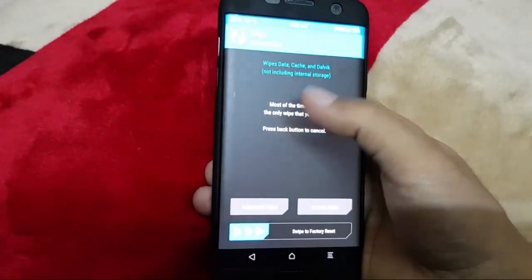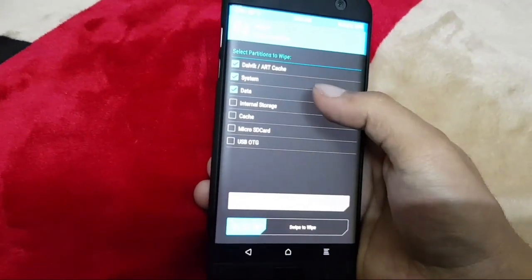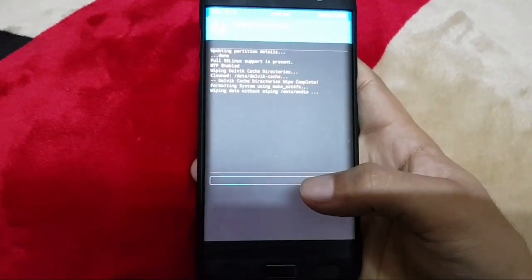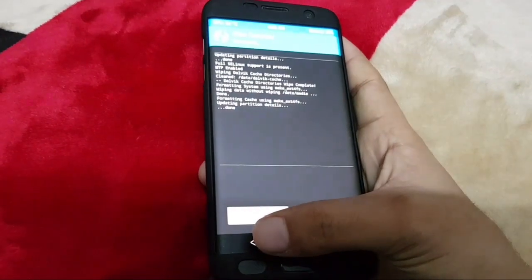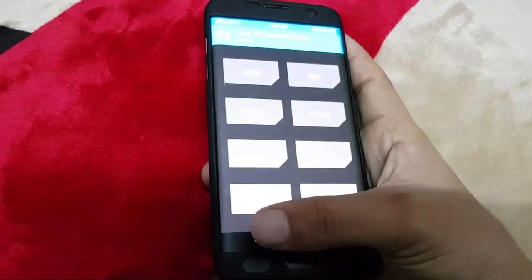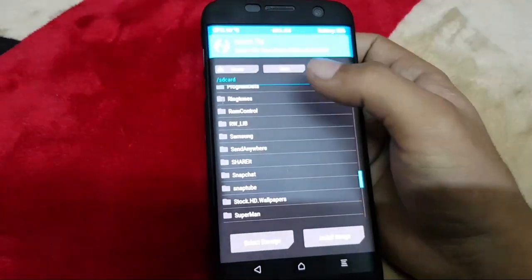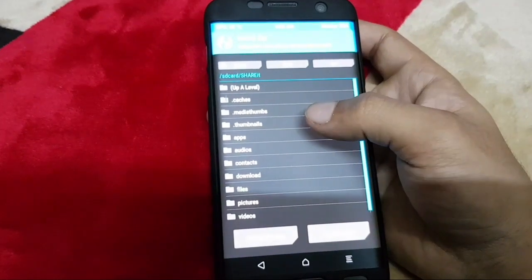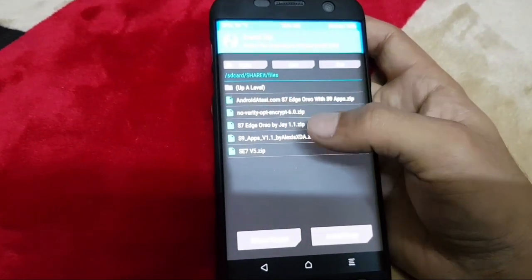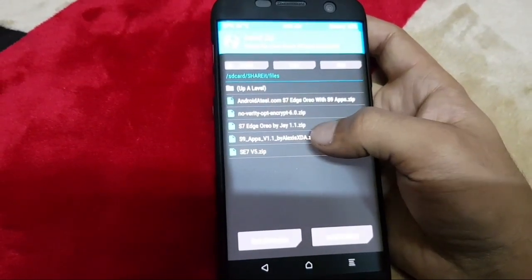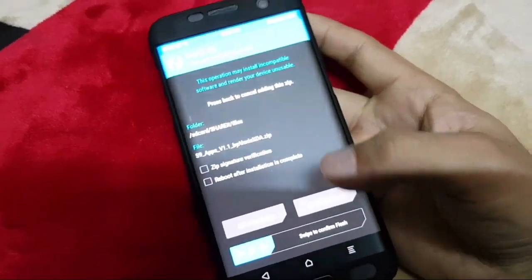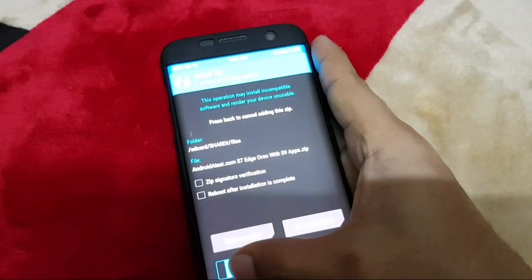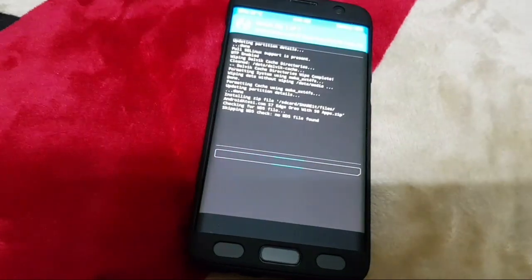Go to TWRP recovery, wipe — advanced wipe — system, data, and cache. Then go to install, find the location where you have downloaded the file, find the file, then swipe to flash.